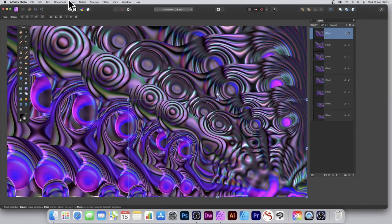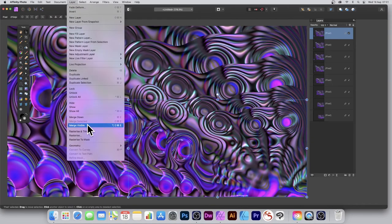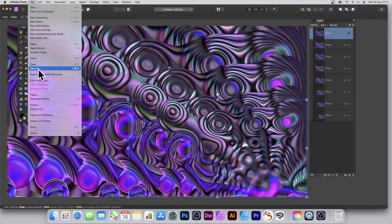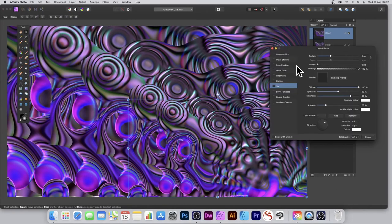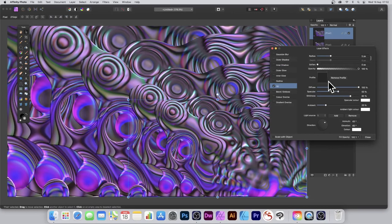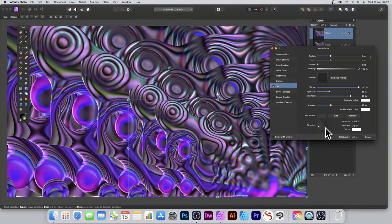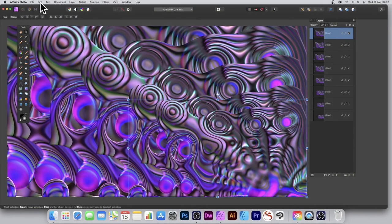You can flatten it with Layer > Merge Visible, or you could add layer effects with 3D again to create all kinds of effects — though be aware it can sometimes crash when you push it too far. It's always best to go to File > Save As before doing that. By moving the light around you can get different looks and color combinations.